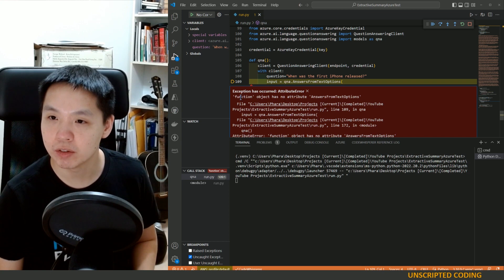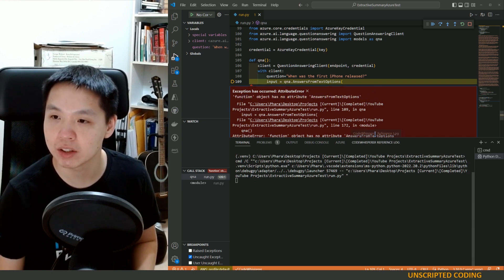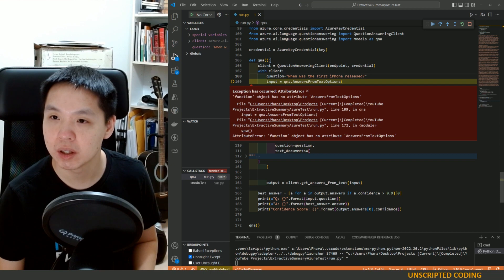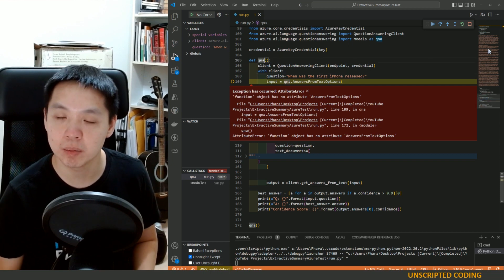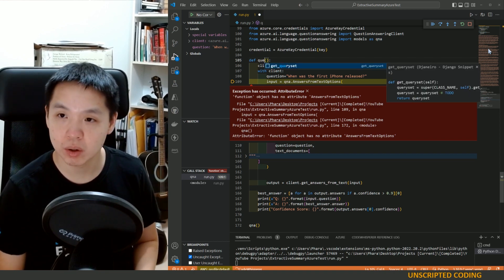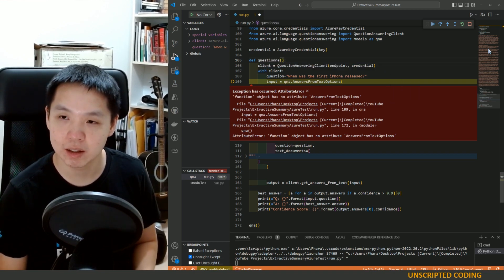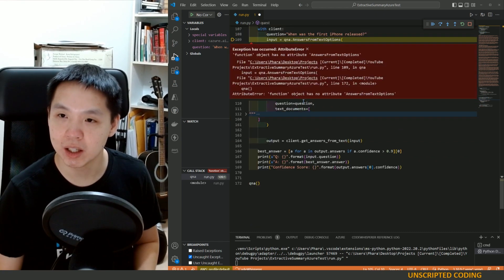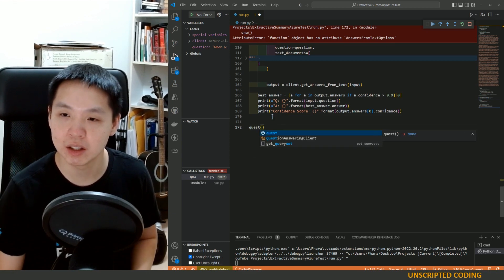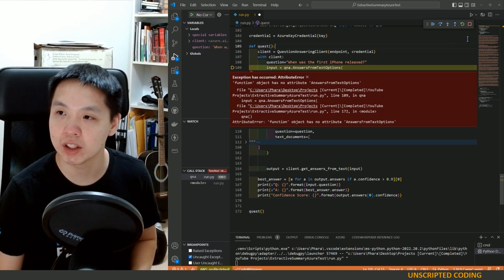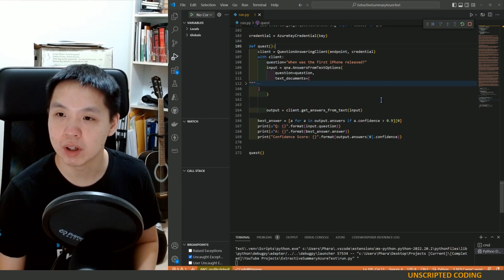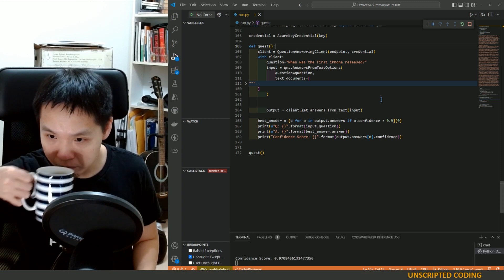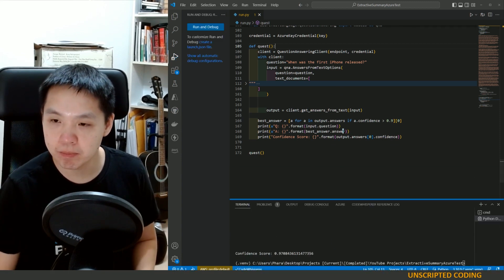Okay. Function object has no attribute answers from text options. I'm sorry, I picked a bad one. Let's just call it quest. I think I picked a bad name. Q&A clashed with my function. We're going to rerun this. See where we go.